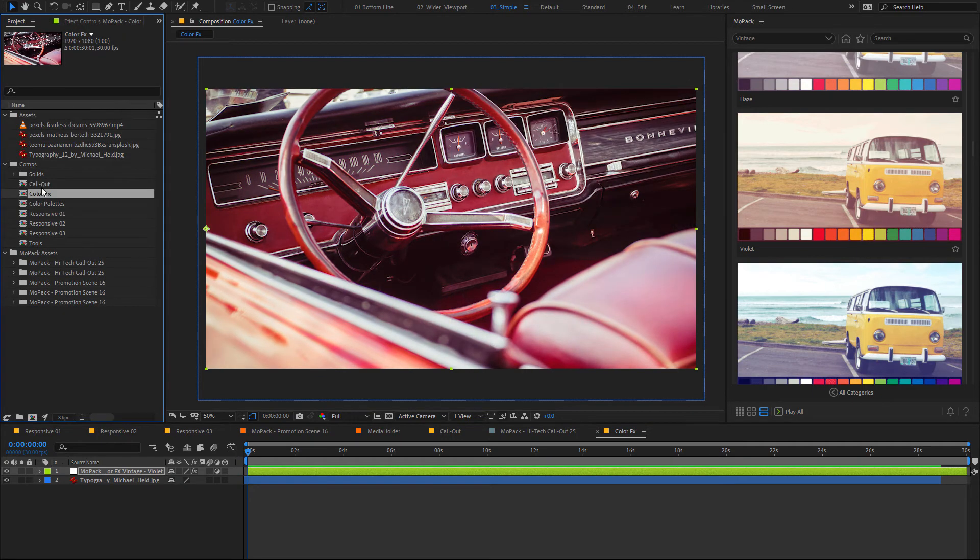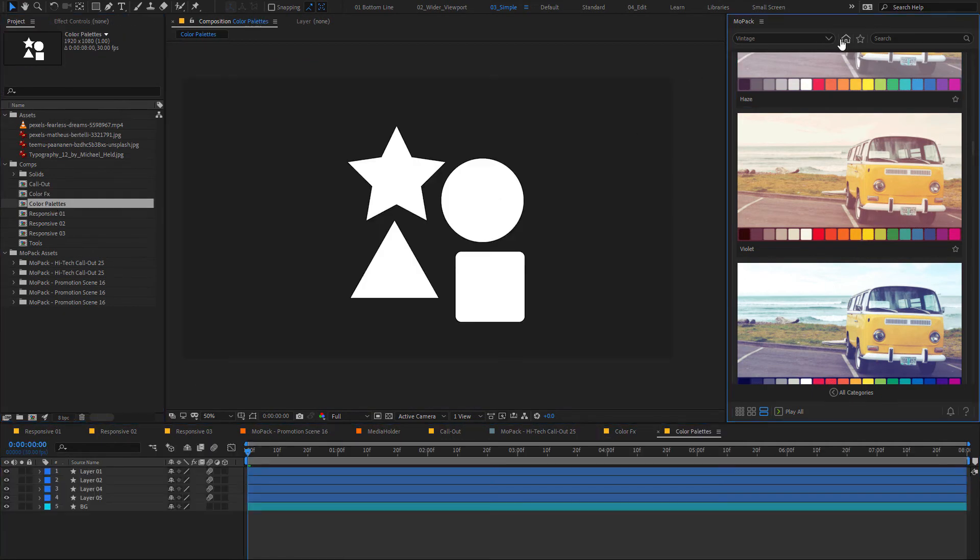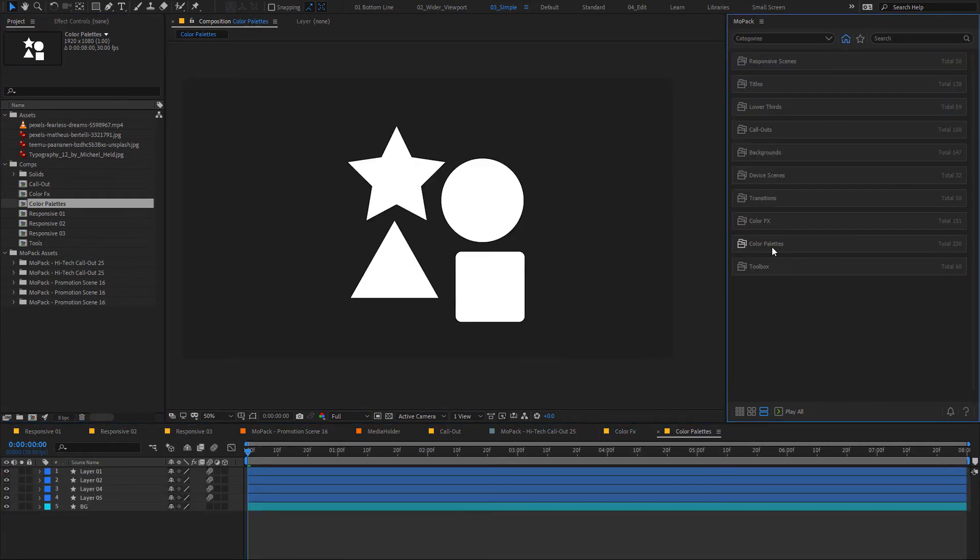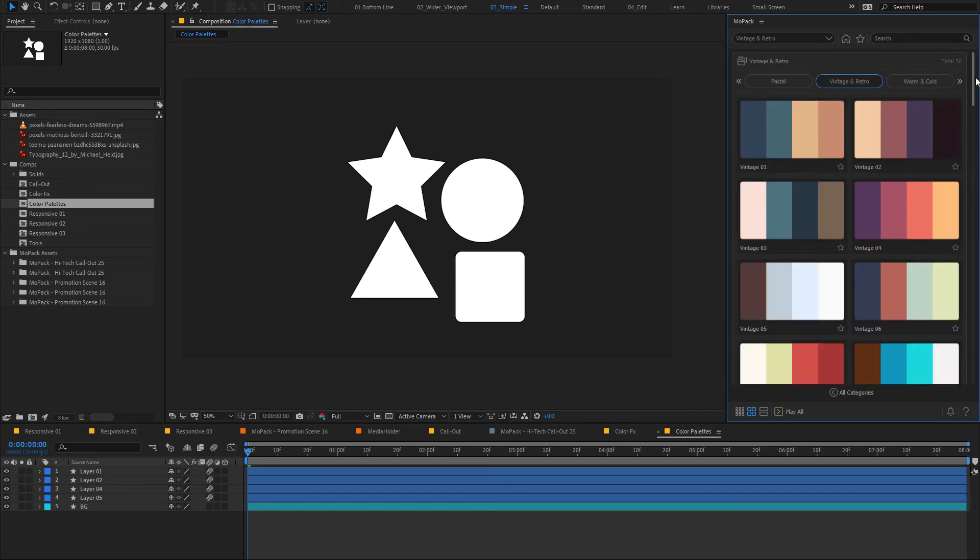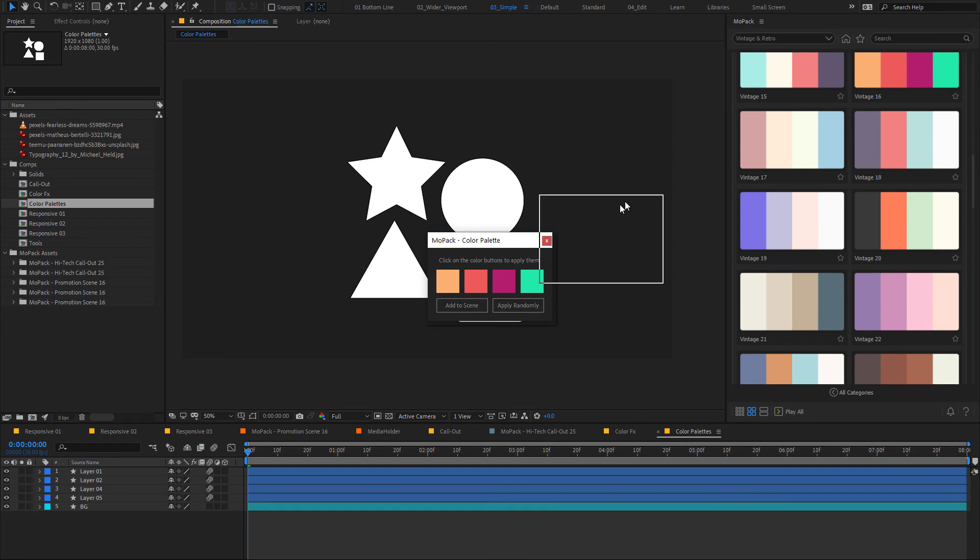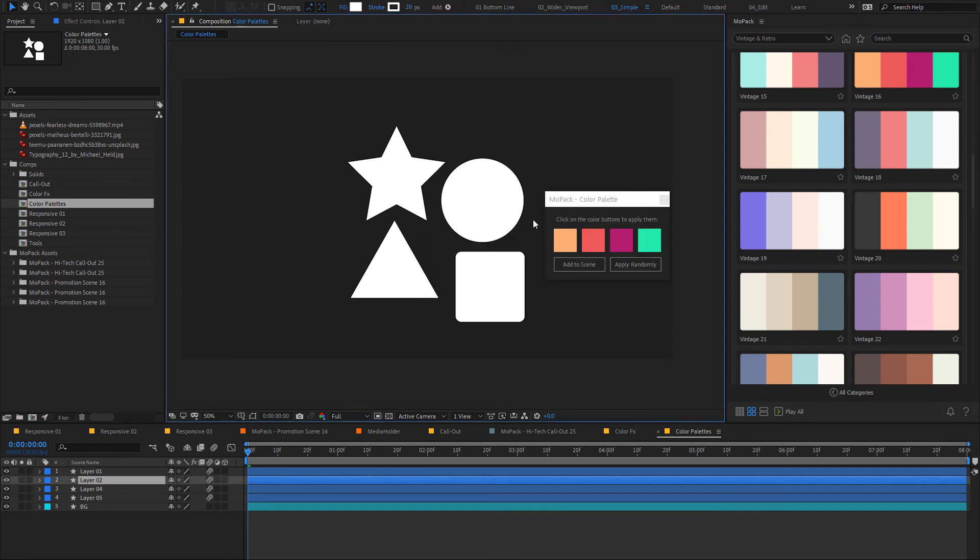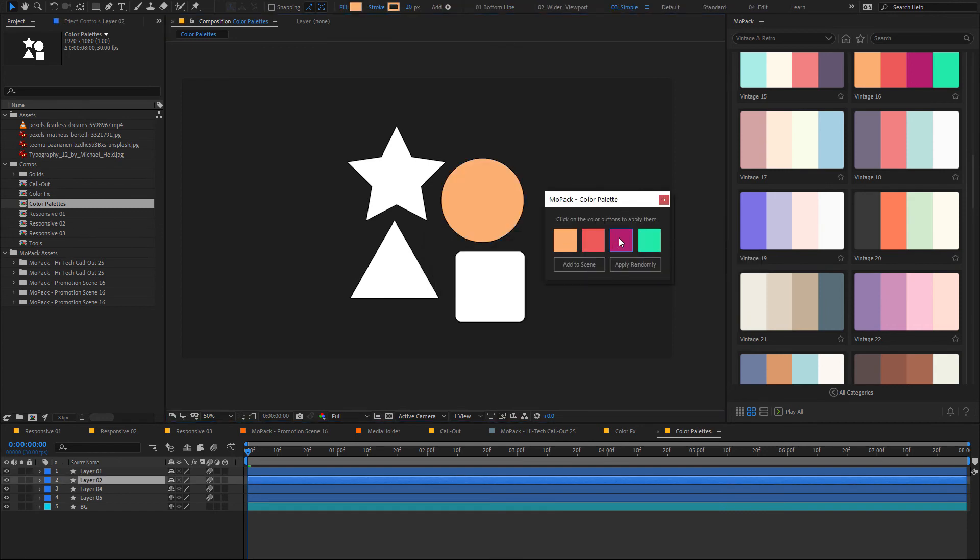You can explore for color inspiration with hundreds of hand-picked color palettes. And it's very easy to apply them to layers. Select a layer on your scene and click on a color to apply it. You can hold the alt key for fill color or shift key for stroke color.